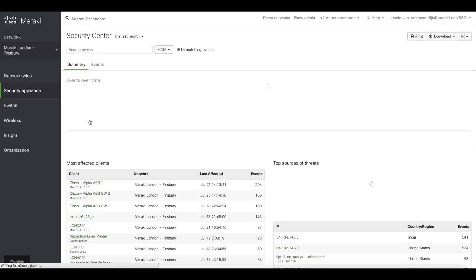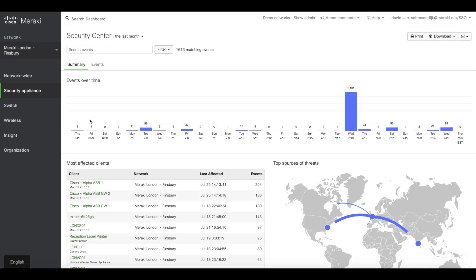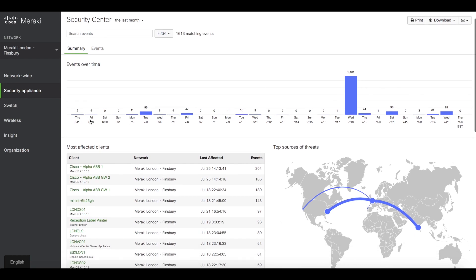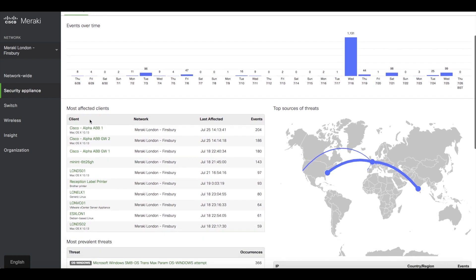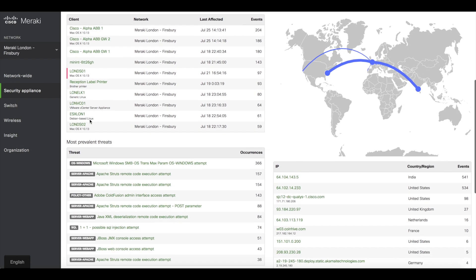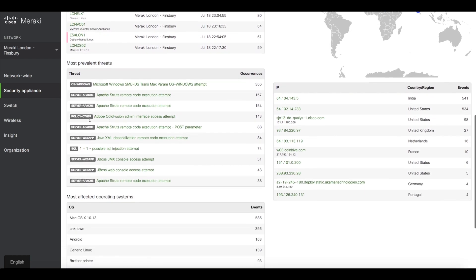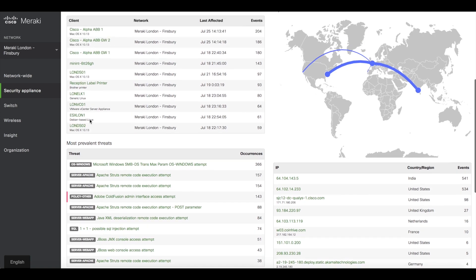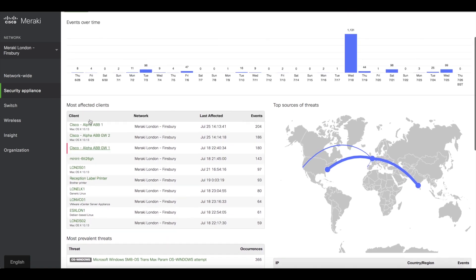This page gives me a really nice view of different events that are occurring over time, as well as most affected clients, sources of threats, most prevalent threats, and most affected operating systems.